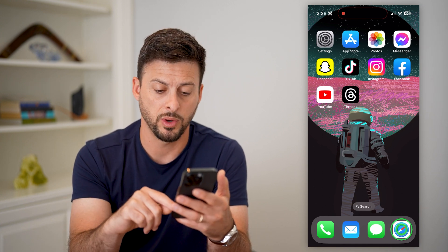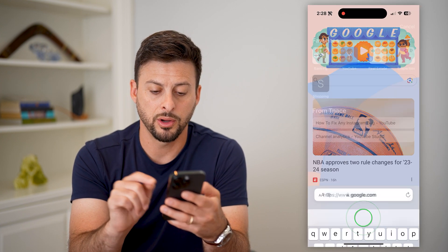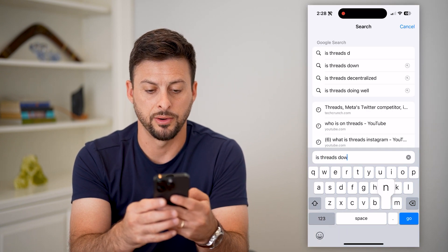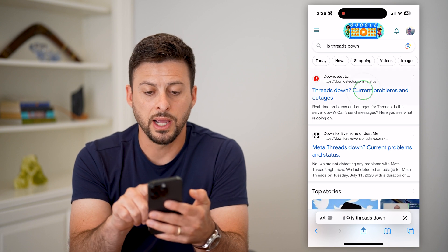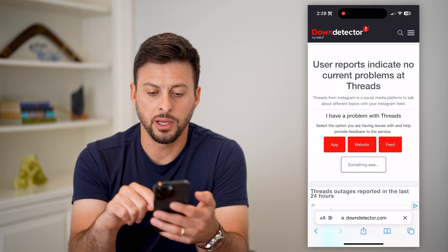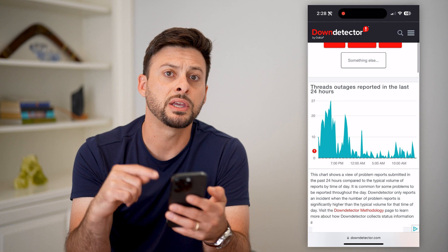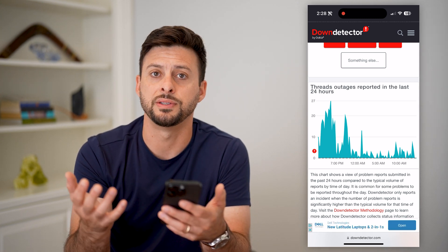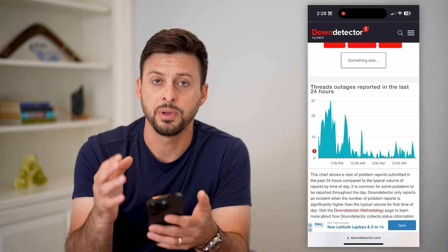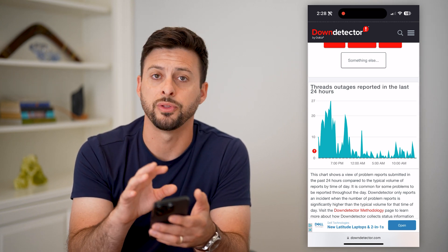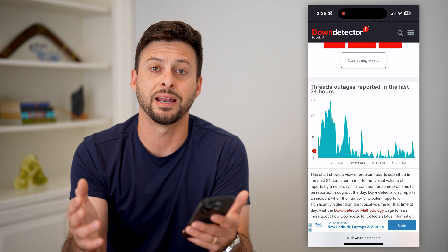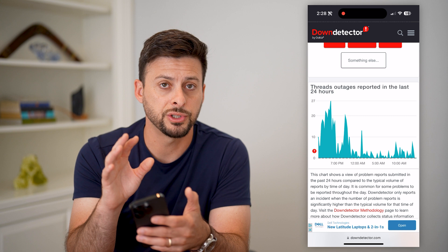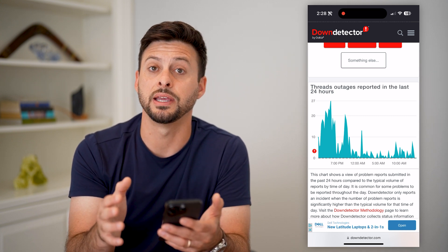In Safari, Google Chrome, or any browser, type in 'Is Threads Down' and hit go. Go to Down Detector and scroll down to see if there's a huge spike in reported outages. If there is, that's the reason the Threads app is not working — there's some issue with the Threads or Instagram servers causing it to crash or not work normally, so you'll just have to wait until everything gets fixed.